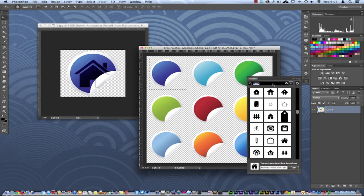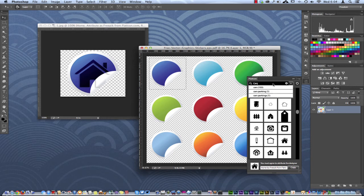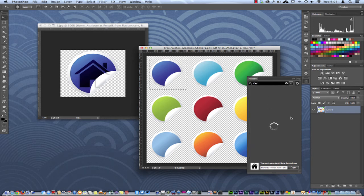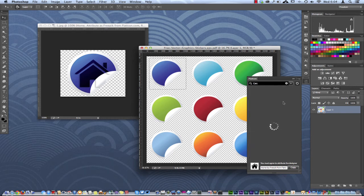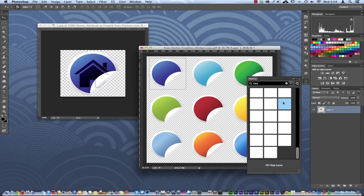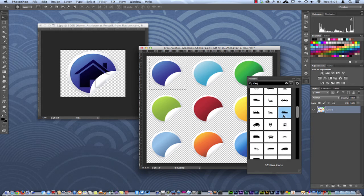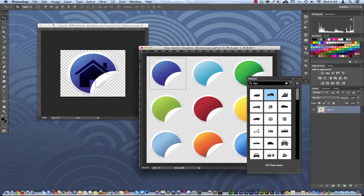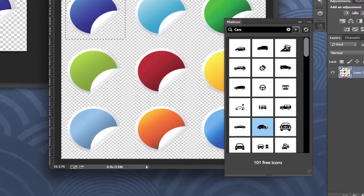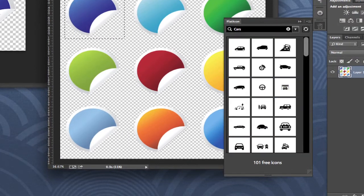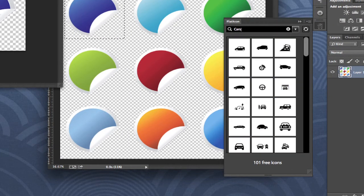I'm gonna say cars - I always use cars as an example for some reason. So when I type in cars, you see it gave me some suggestions there. And here is all the icons that they have. I'm sure it's kind of web-based, pulling offline. But here's all the different little cars they have on their website.